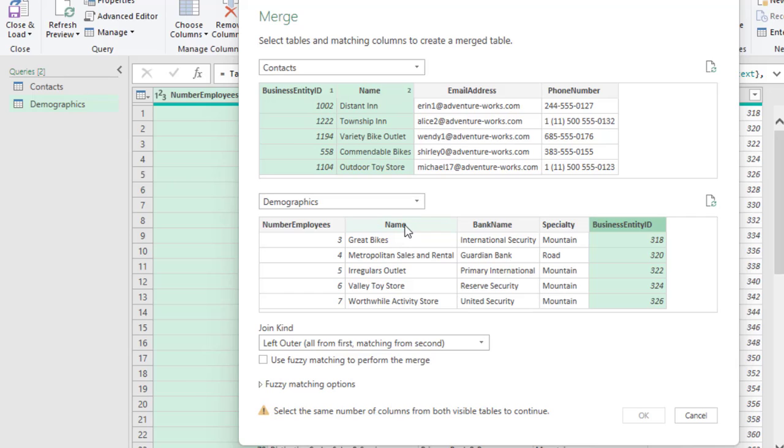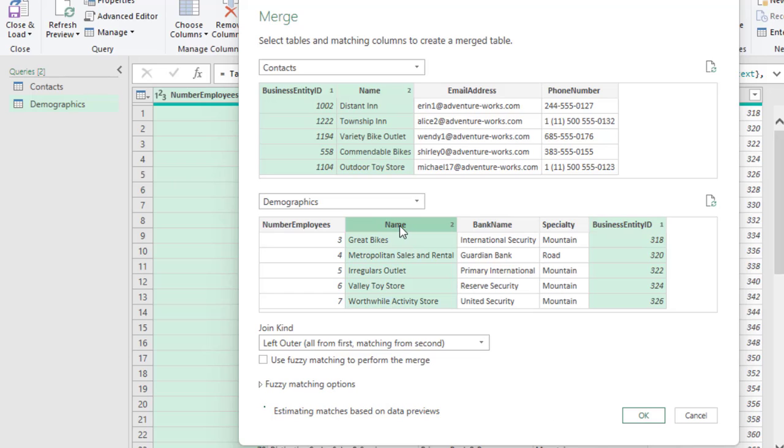But, you can discover from the Demographics Table that the name is not an adjacent column. So, it is a non-contiguous one. Thereafter, what I'm going to do is to hold down my Ctrl key so as to select the non-adjacent name column. So, we can see one and two.